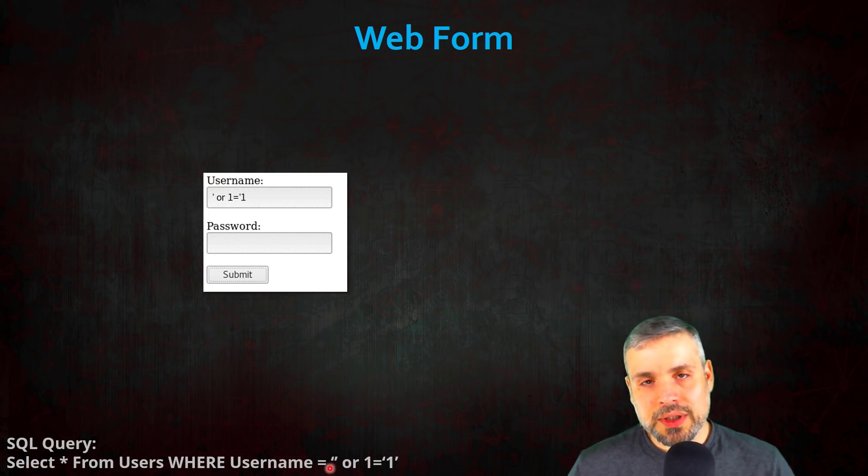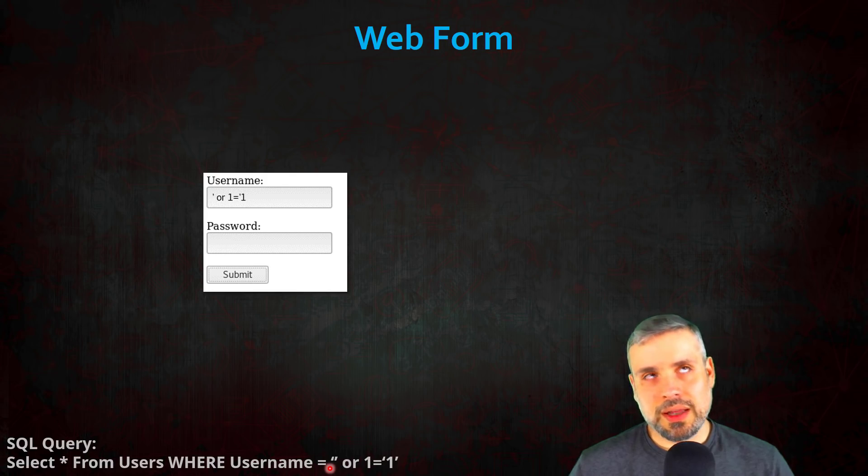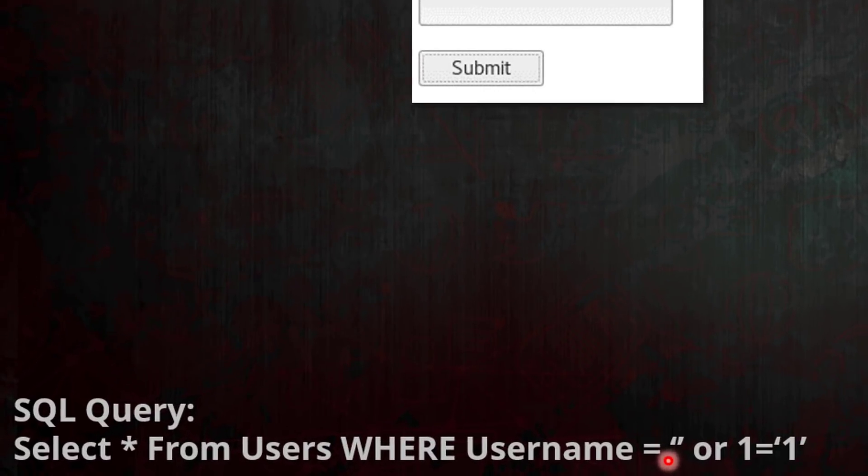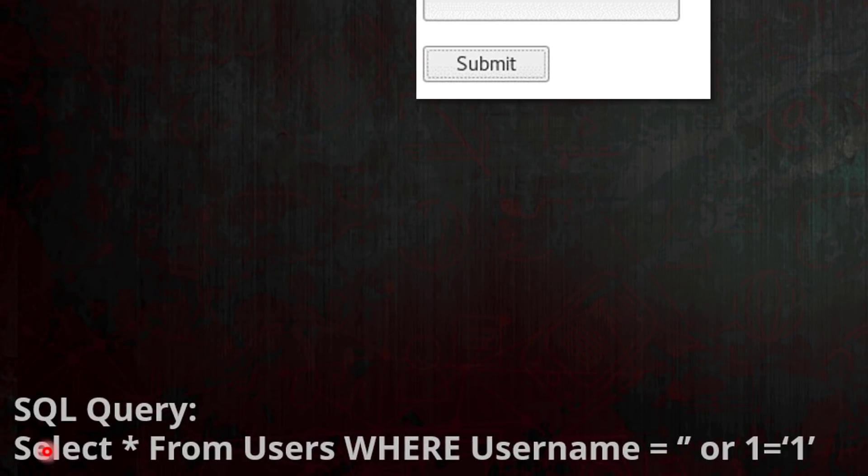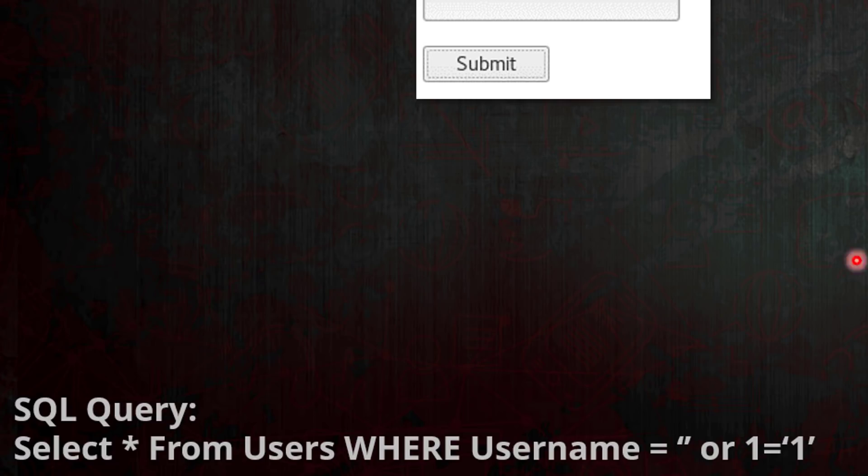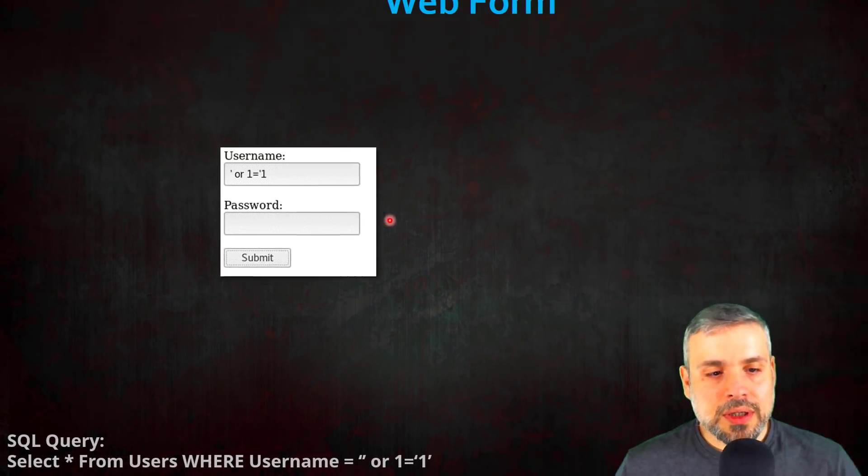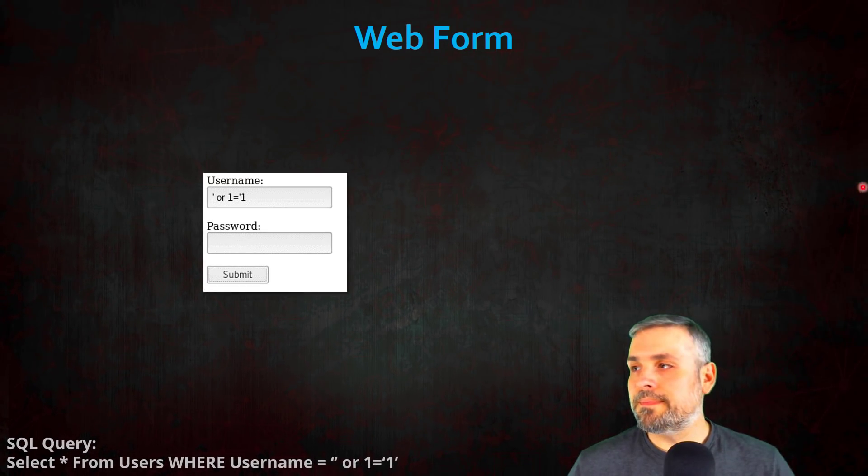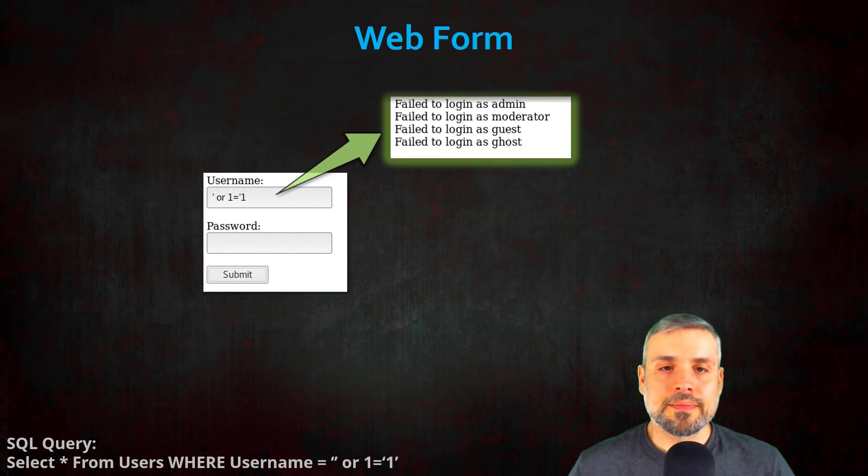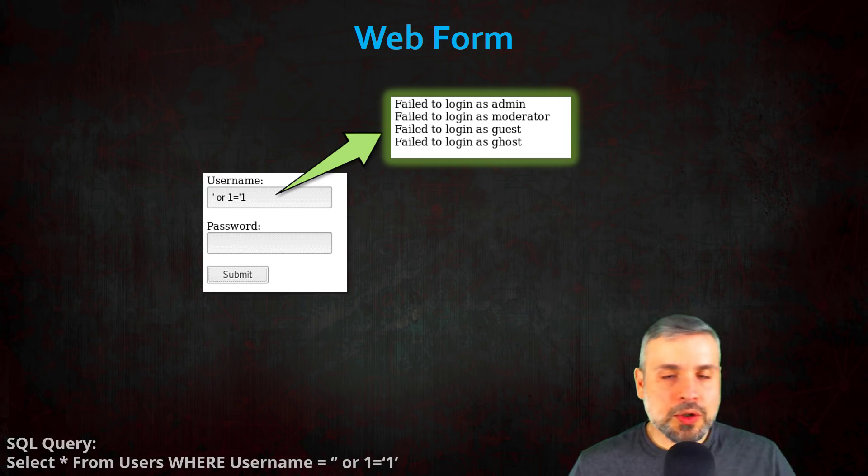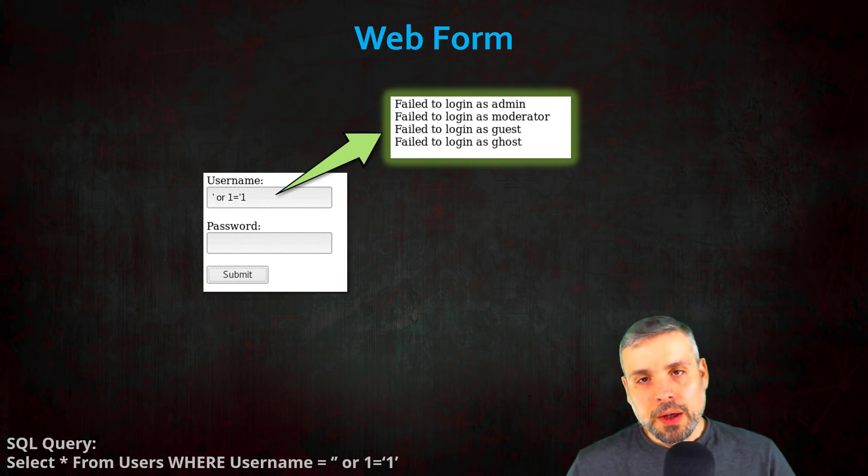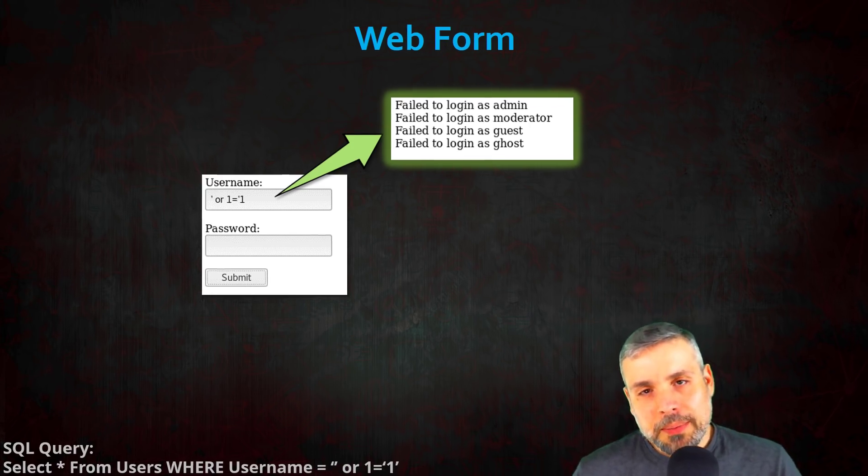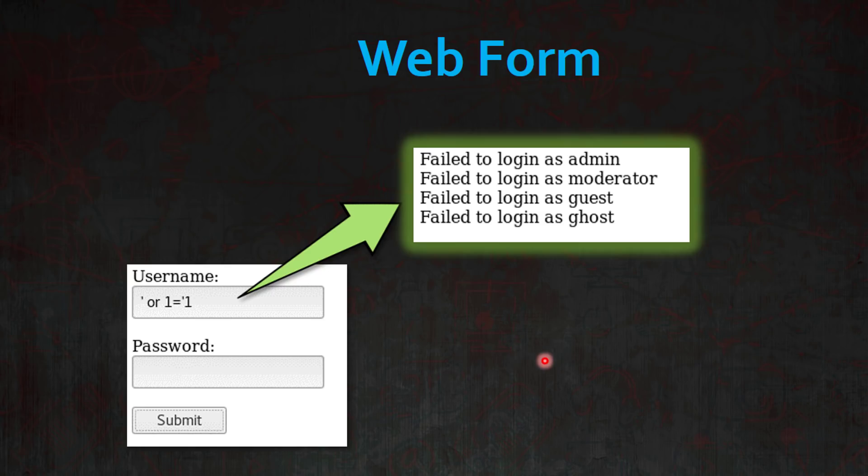Through the rest of this video, just for your benefit, I'm going to show you at the bottom of the screen the SQL query that the SQL server is actually going to execute. So here you can see how we cleverly injected some SQL code. Now once we run this query and hit submit, the application returns back an error message. It says failed to login as admin, then it says it again for a moderator, and then guest and ghost.